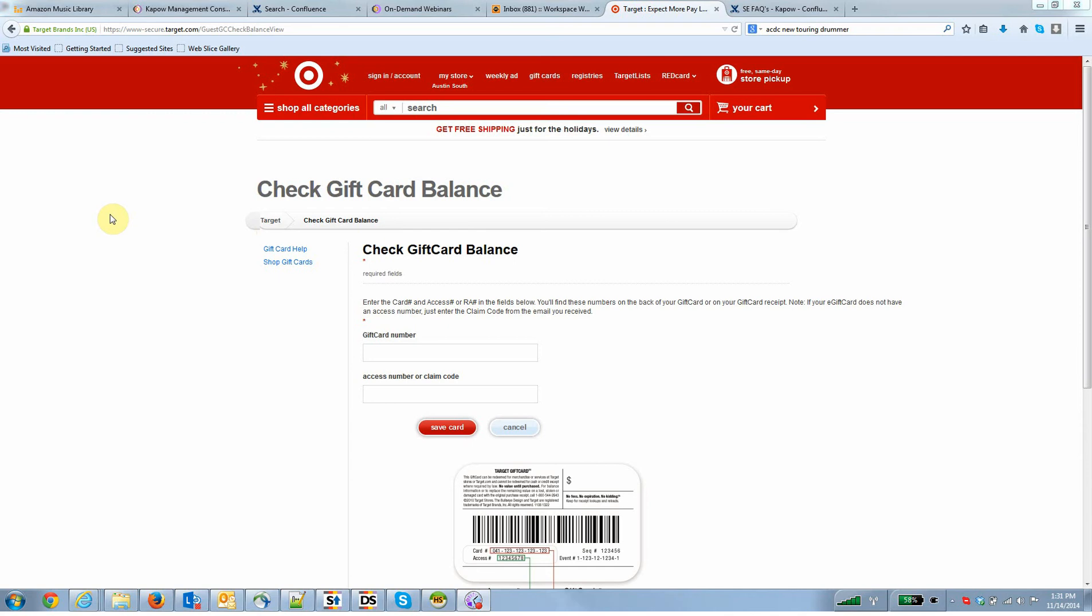So what I'm going to do here is use the Kapow Catalyst platform to go against the retailer Target, could be any retailer that provides a gift card, and given a gift card number and what they're calling an access number to generically return your card balance in an automated way.